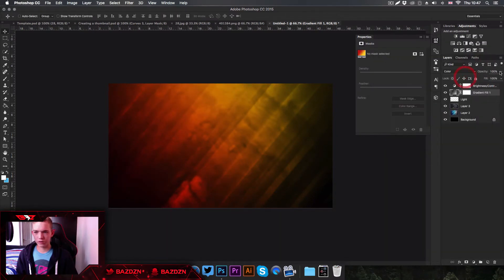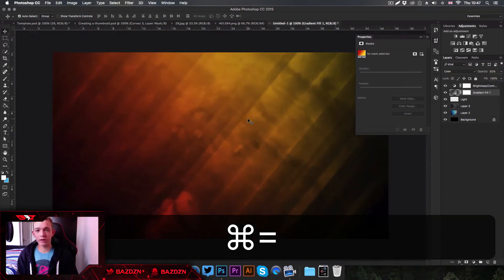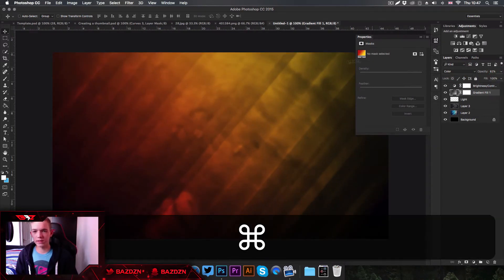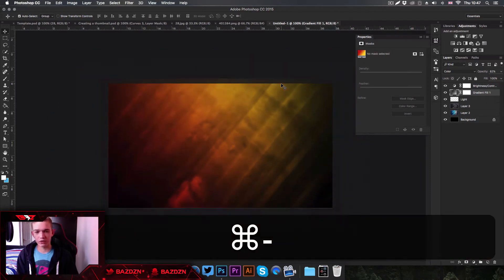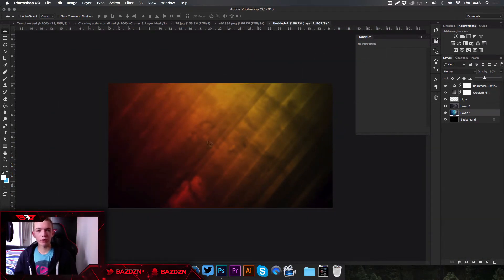Just drag the gradient around and lower the opacity. You can see there are endless possibilities with the colors and it looks really nice. We've already done most of our banner and we got here really fast — it's already looking really cool.